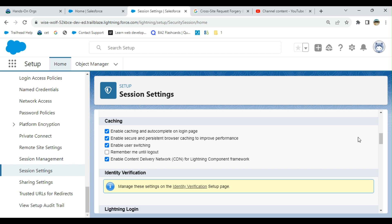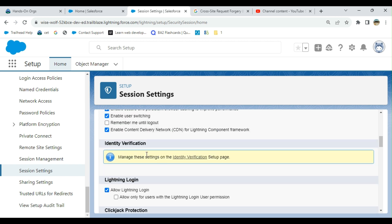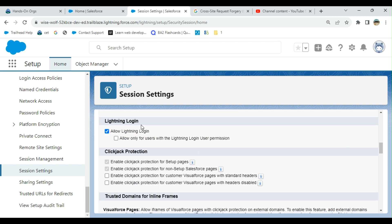Enable content delivery network CDN for Lightning component. Content delivery network is cache area network caching regionally. You have identity verification, you have to go to identity verification for that. Let's move on.